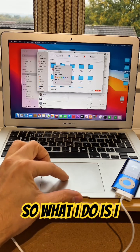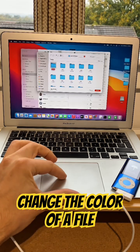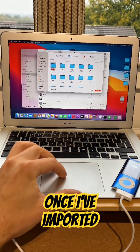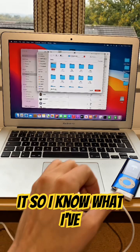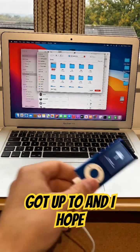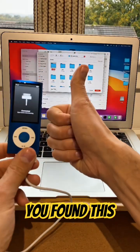What I do is I change the color of a file once I've imported it, so I know what I've got up to. And I hope you found this useful.